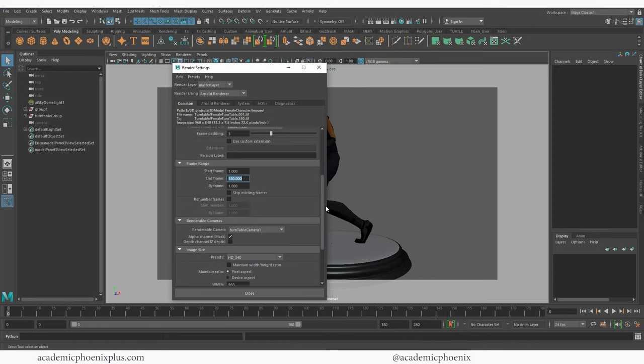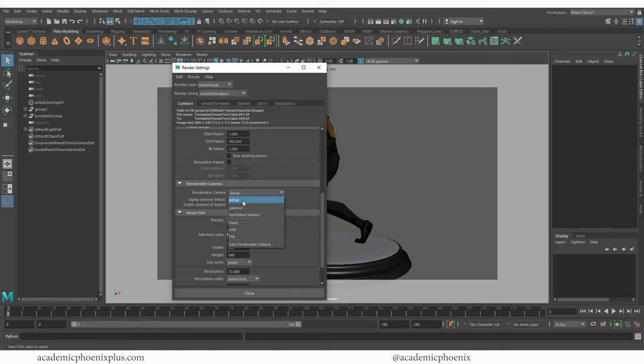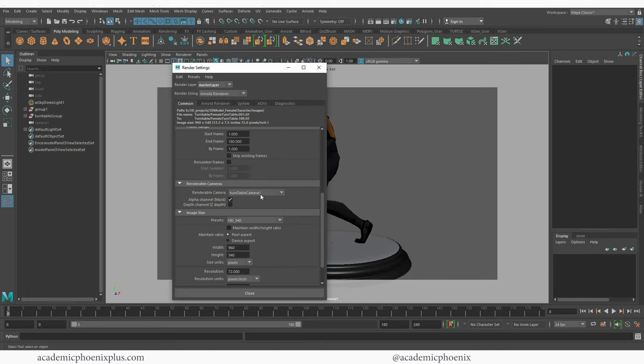I'm going to keep scrolling down under renderable cameras. This is in case you are not rendering from perspective. I actually am going to be rendering in my turntable camera so I'm going to choose that. And by the way you can watch the video tutorial on how to create a turntable in a previous tutorial. So again I'm choosing here and I'm going to choose turntable.